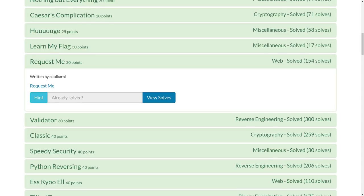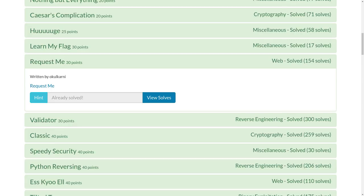Okay, this is a video write-up for the problem Request Me for 30 points on TJCTF, a recent Capture the Flag competition. It was a web challenge, got 154 solves, not that many, and I think that was because so many people got frustrated with this challenge. It was kind of a guessing challenge, I think.